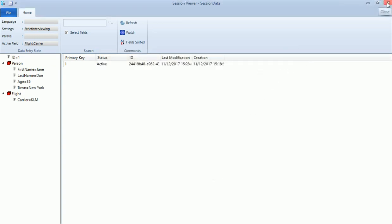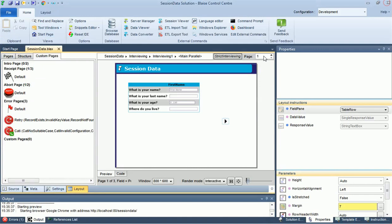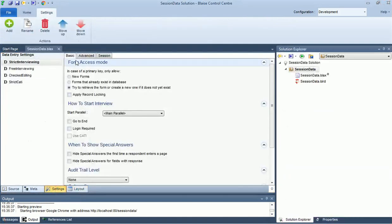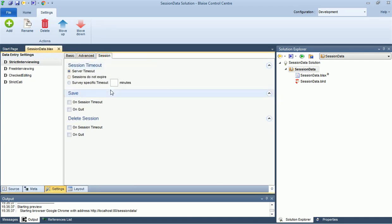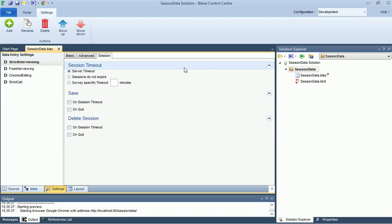Some important settings can be found in the Session tab of the Settings tab in the Control Center. You can define when or if you want the server to time-out after a period of inaction. After a time-out, the respondent will be required to re-enter the primary key, after which they will return to the place they left off. Server time-out is 20 minutes by default.